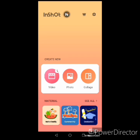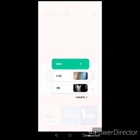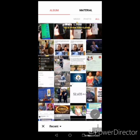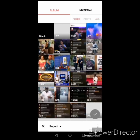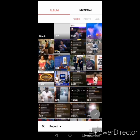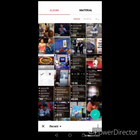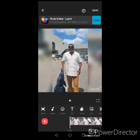Now I'm in InShot. Choose what you want to edit — a video or a picture. I'm choosing a video. If you have previous projects you're working on, you can modify them, but for a first-time user click New. Choose a video from your gallery — I prefer to click 'Videos' so it shows only videos. Find the video you want to edit, pick it, and click the checkmark.